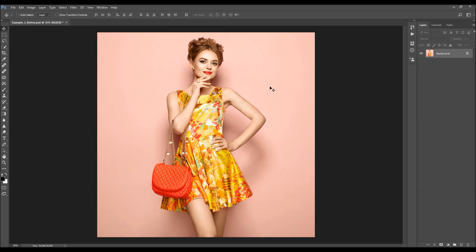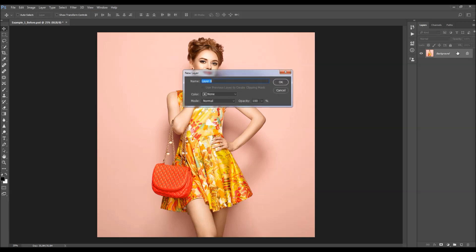After you open your photo, before you start using the action, there are just a few things you should check to make sure the action will run without any errors. The first thing you should check is that your photo is the background layer — it should be called 'background' and have that little icon.